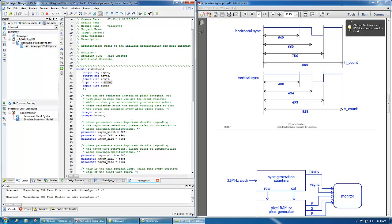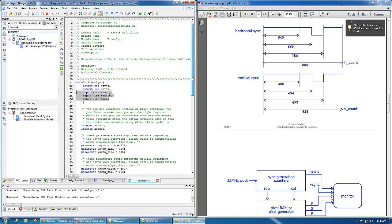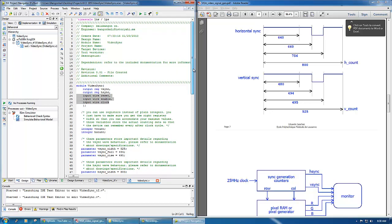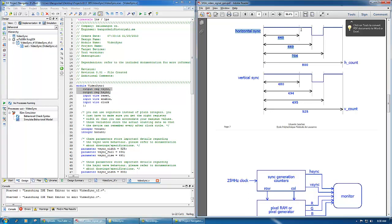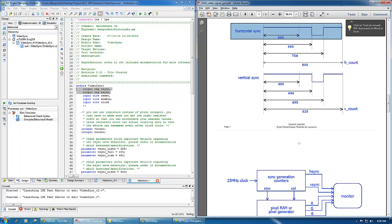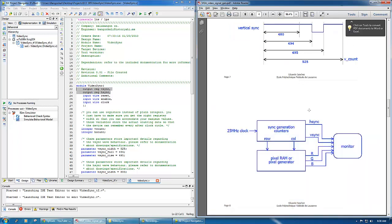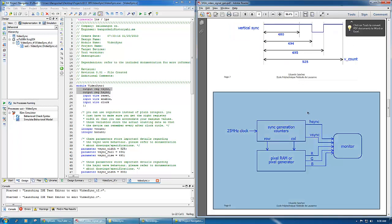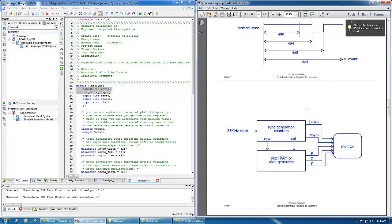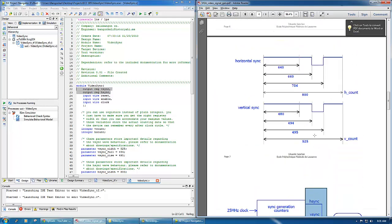Actually in this code the enable section has not been implemented. Only the clock and reset are in use. And next is the vsync and hsync. So these are the outputs of the vsync and the hsync.